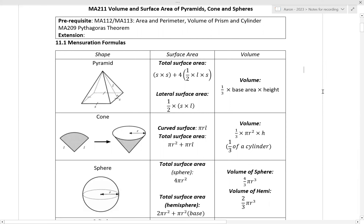First, pyramid. One thing to think about for a pyramid is the base — in this case you have a square base, shown by the dashes indicating equal lengths. But in questions they can have a triangular base or a rectangular base, so do not always assume it is a square base.